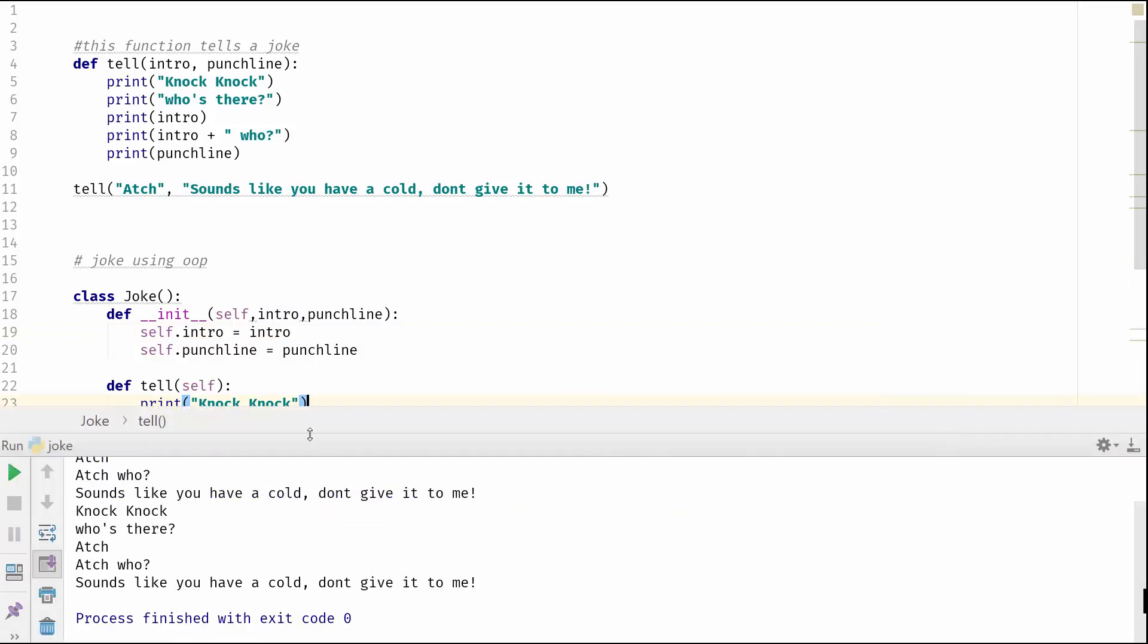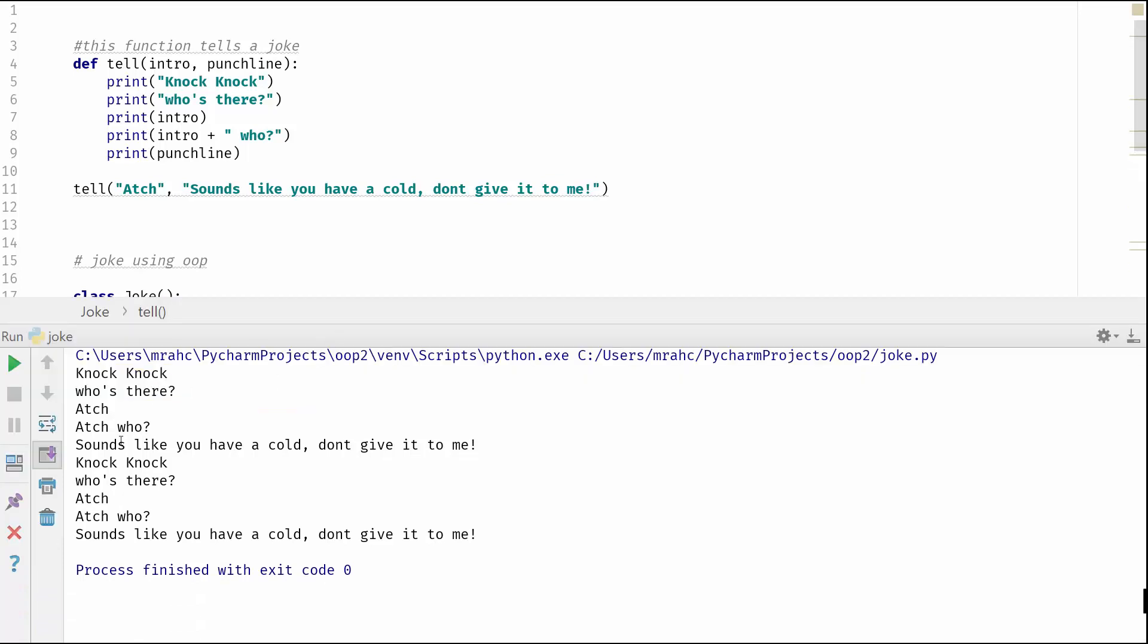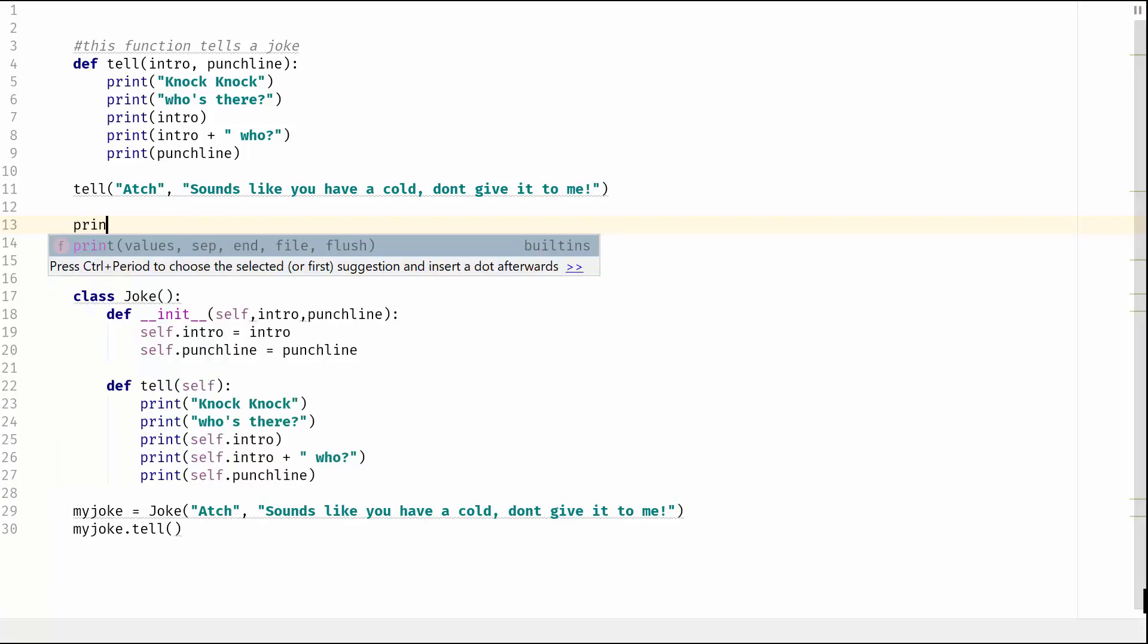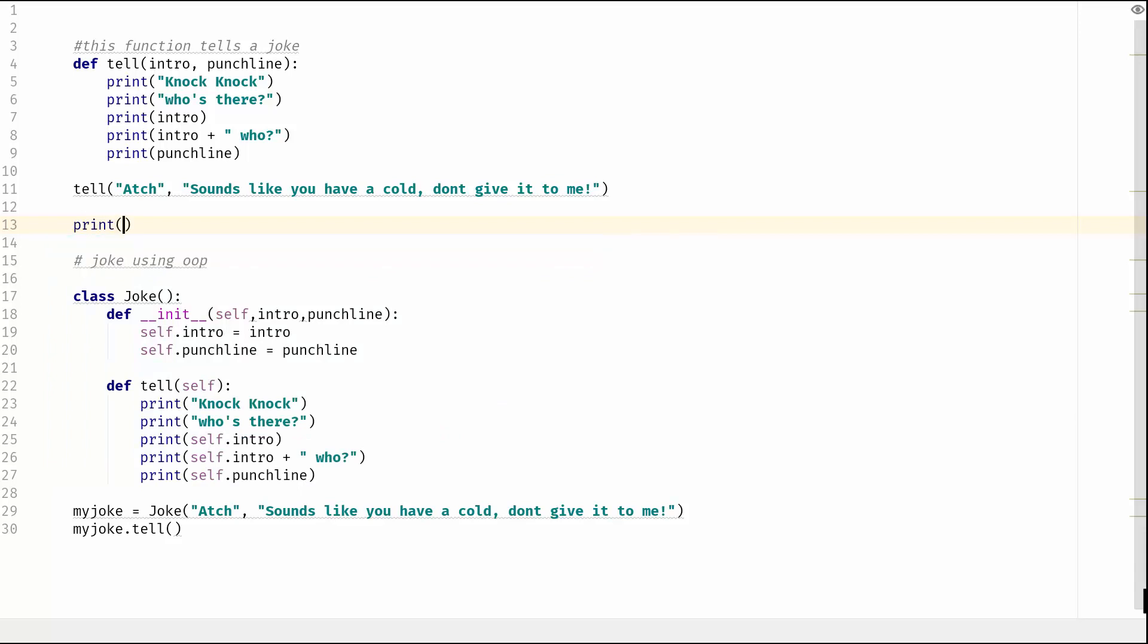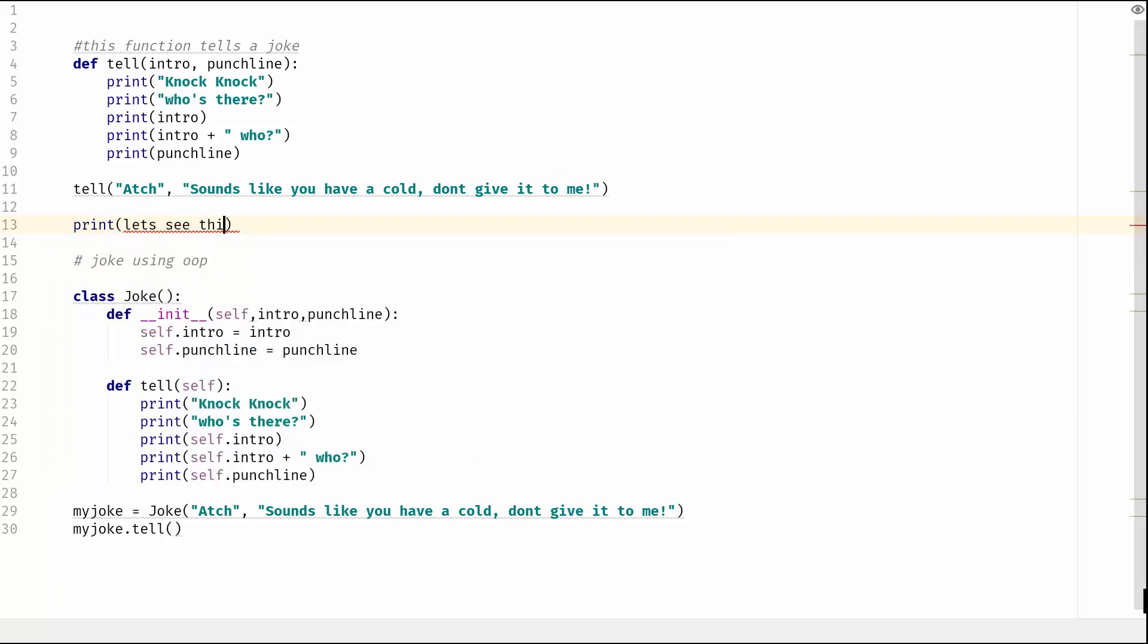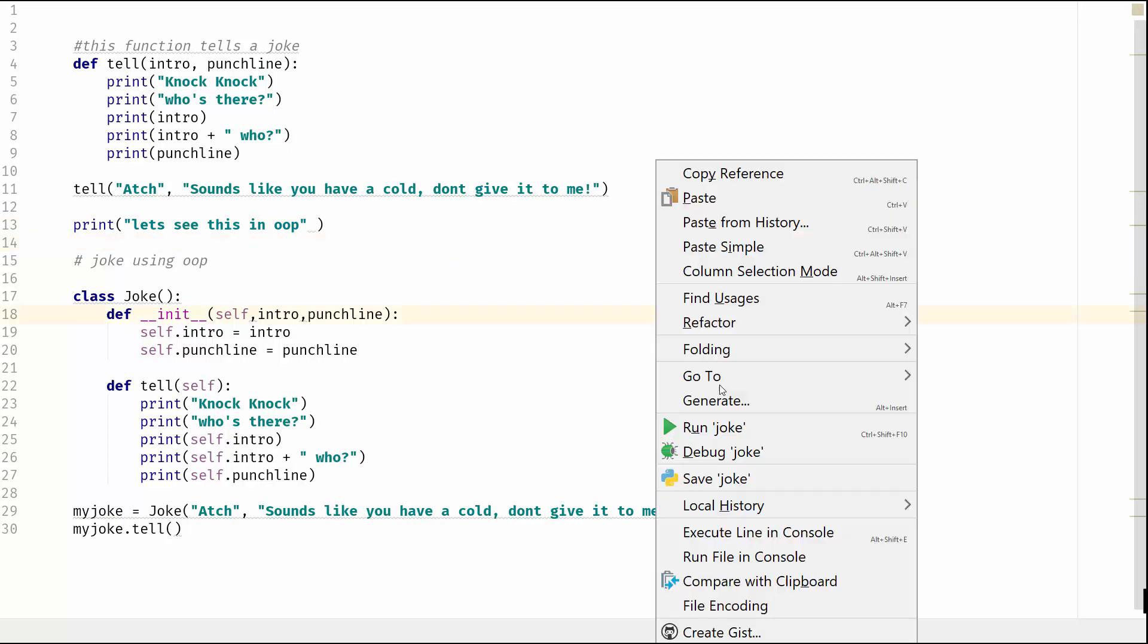And we can see there that it has run. What I will do is just to differentiate between the two, what I will do is here between the two I'll put print 'let's see', and remembering our... Okay, so let's run that again.